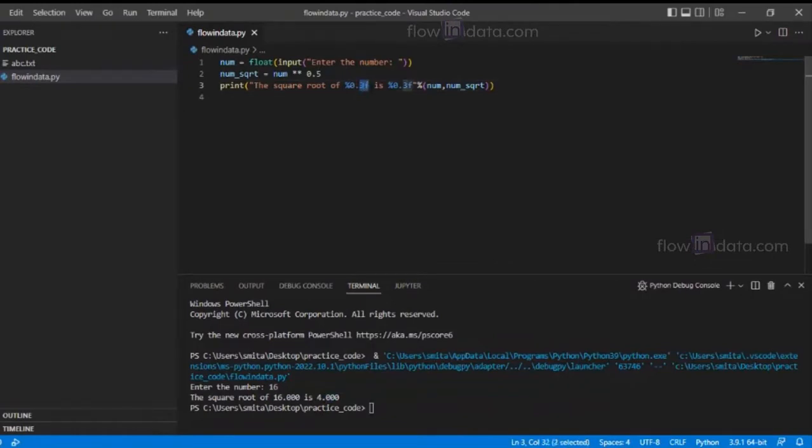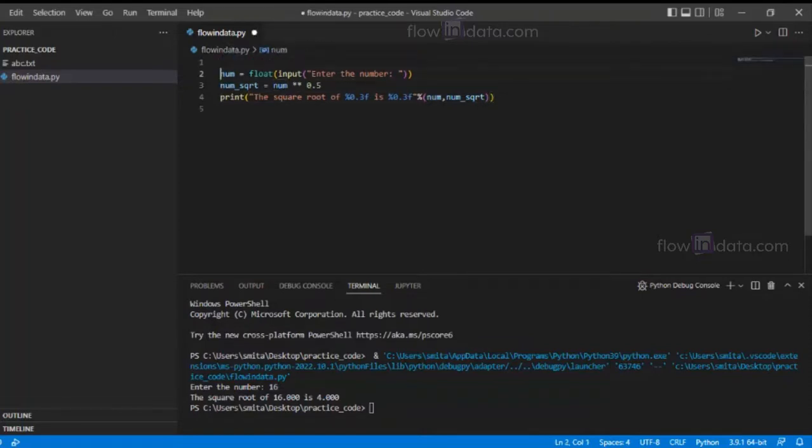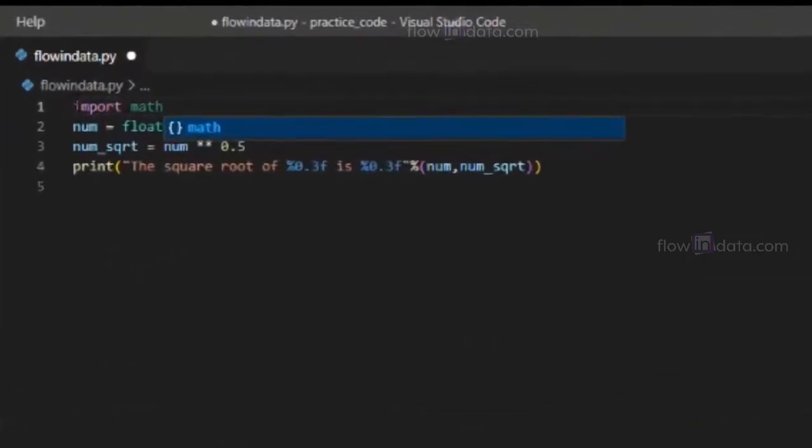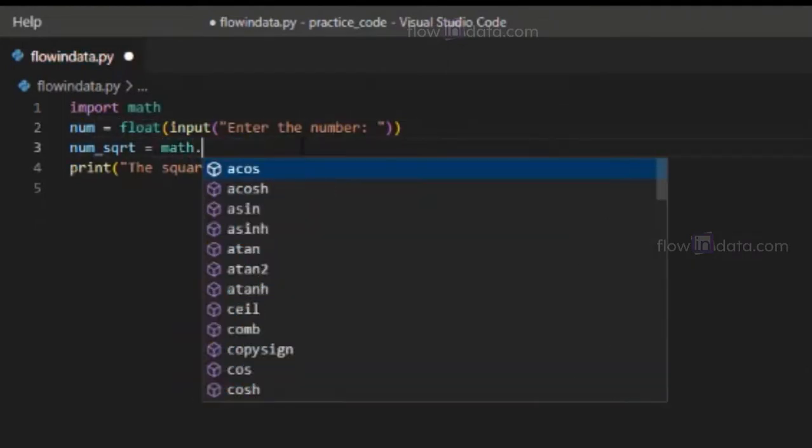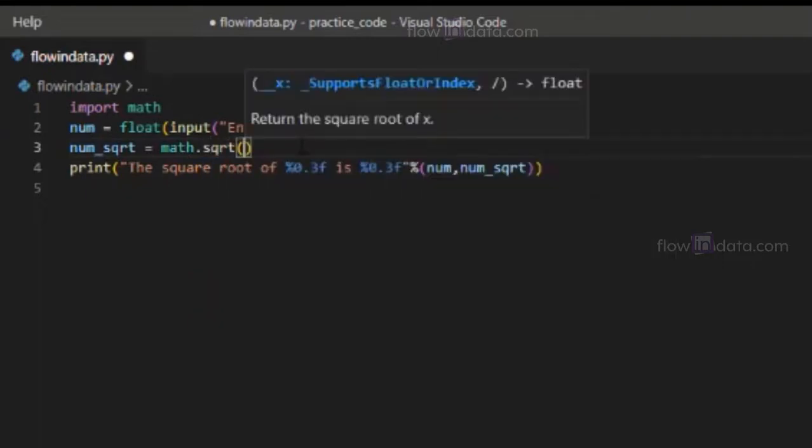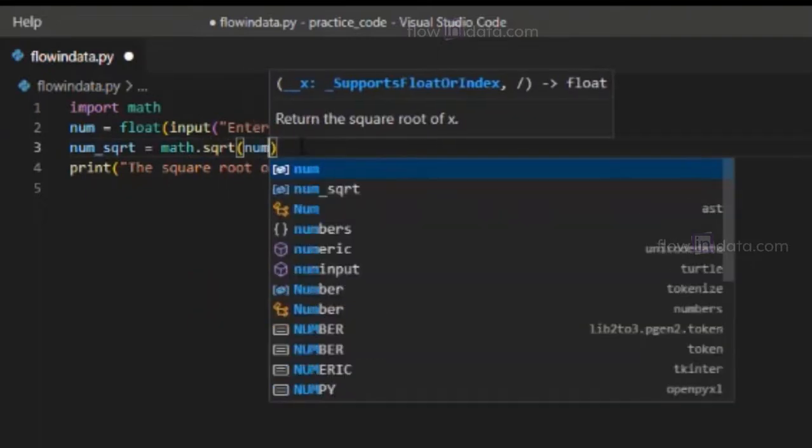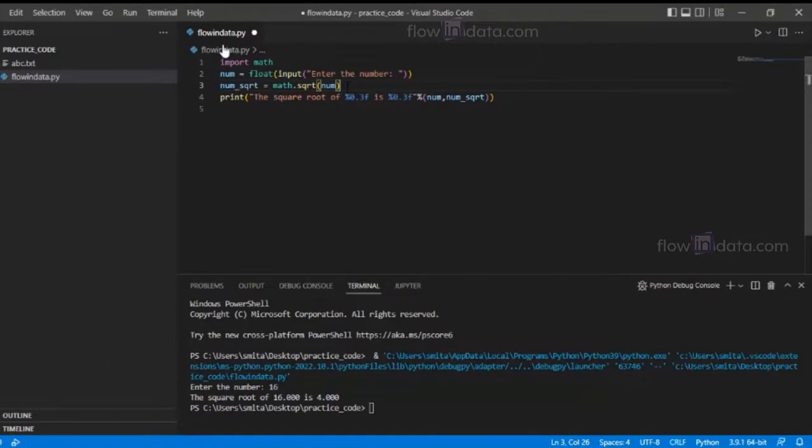Now we are going to use another method to calculate the square root using the square root function. For that, just import the math module. This one will be the same, and here instead of this we are going to use math.sqrt function and just pass the num here.